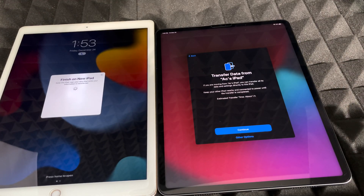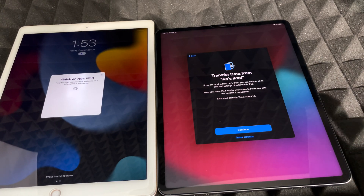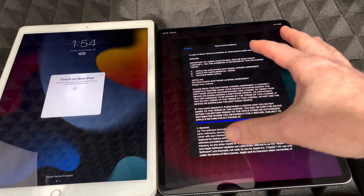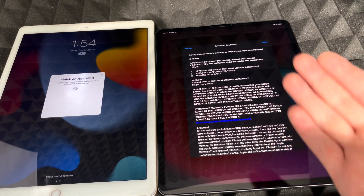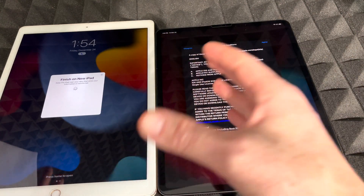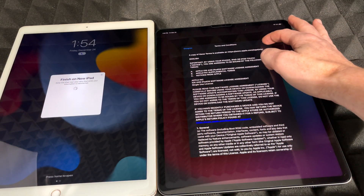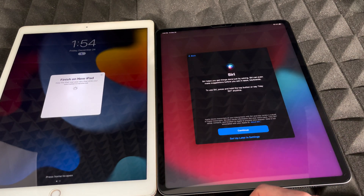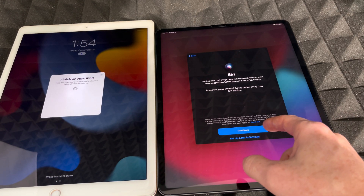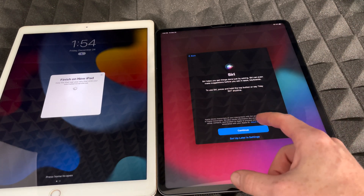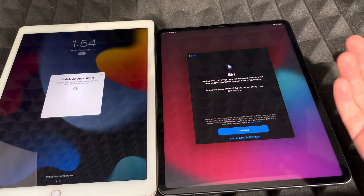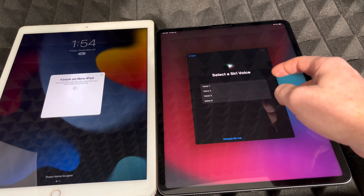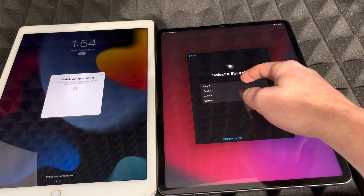After Face ID, it will ask you to transfer data from your old iPad — choose continue. It could take an hour depending on how much data you have; those with less data will be faster. Agree to the terms, then continue on enabling the various settings. You can set up Siri now — it's the same process as on iPhone. You can choose your preferred voice or let the device choose for you.